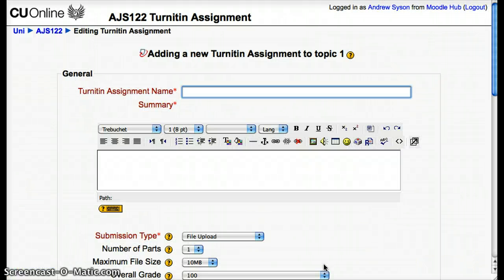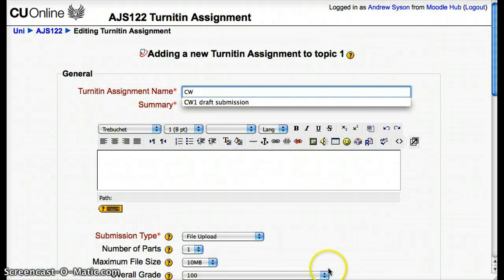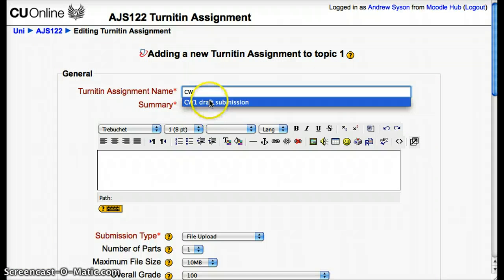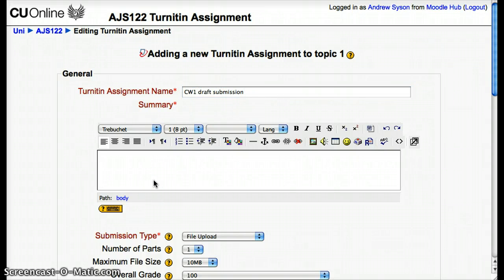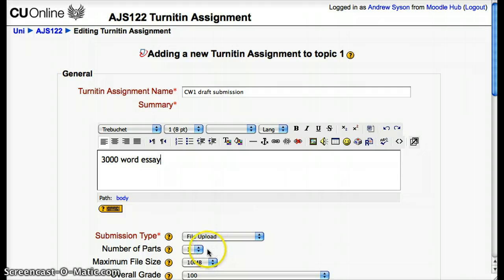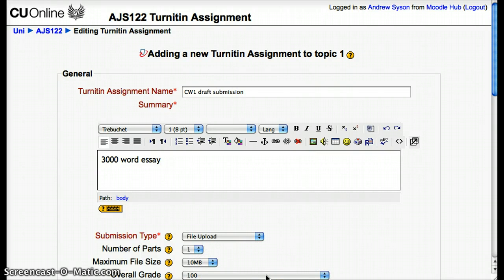Click on that and we have to give it a name, so it's going to be Coursework 1 Draft Submission. The details are going to be a 3,000 word essay and it's going to be a file upload, which is the normal way. For number of parts — how many files do we want them to upload? Just one, but you can upload up to five files with this new submission tool, and each file can be up to 10 MB in size. We're going to give them a maximum mark of 100.